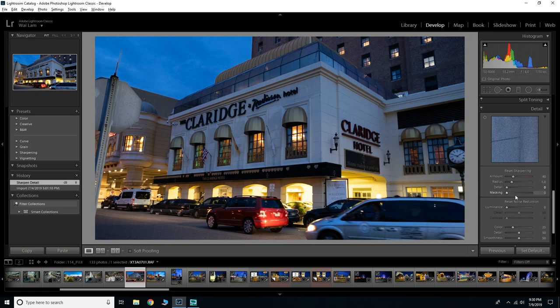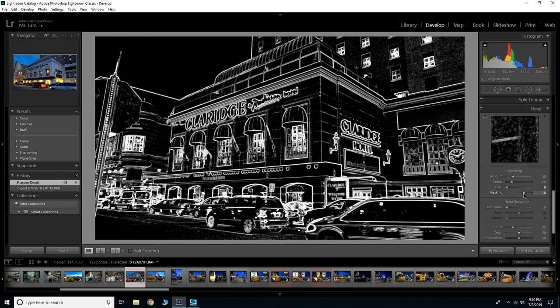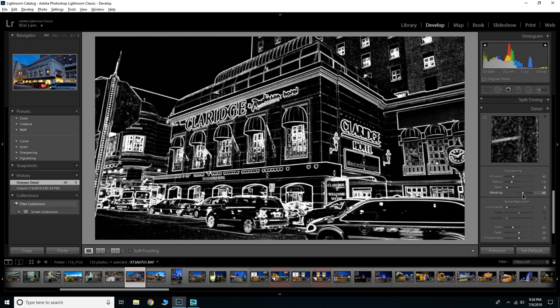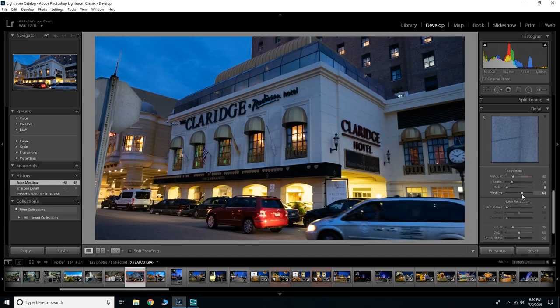I would select your Alt key and then what I would do is I would aggressively mask your photo so that you get only the sharpening that's important in your photography. So all of the hard lines, that's where you want all of your sharpening.